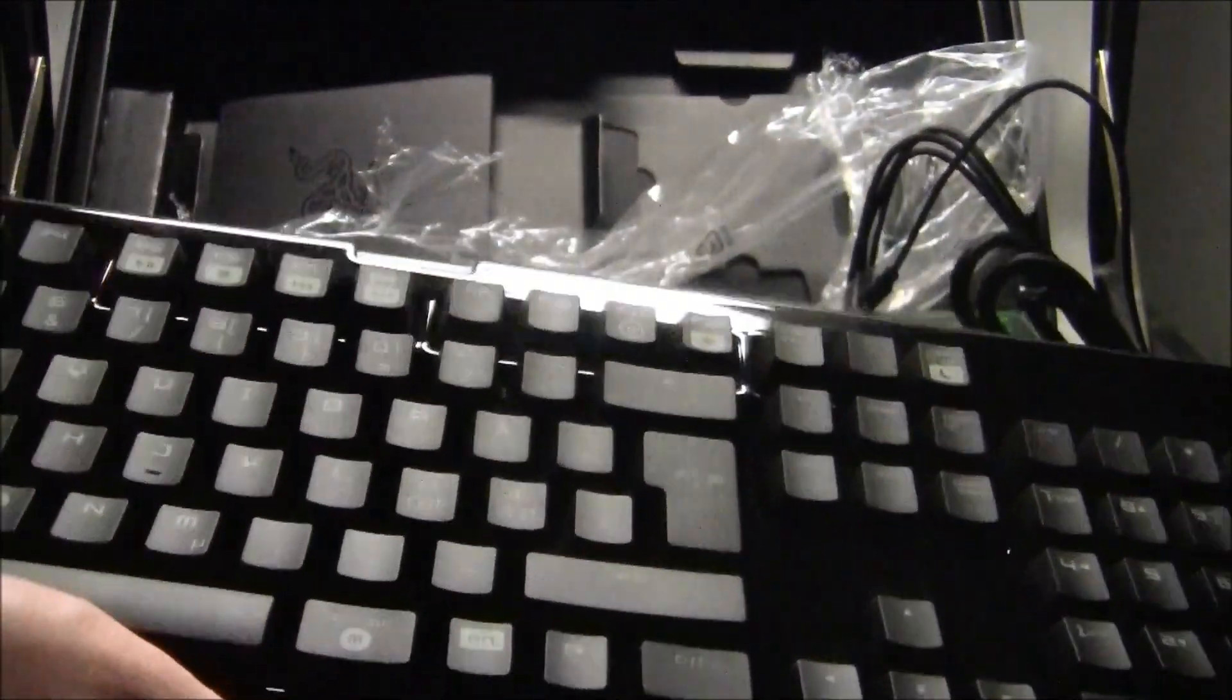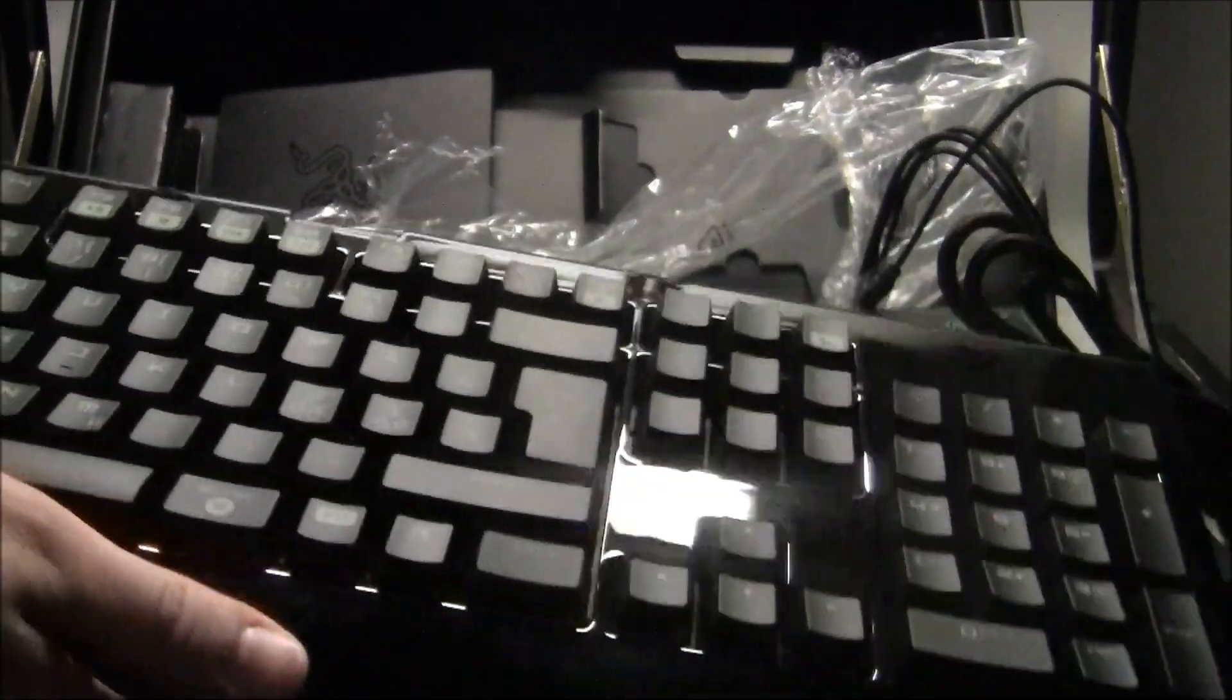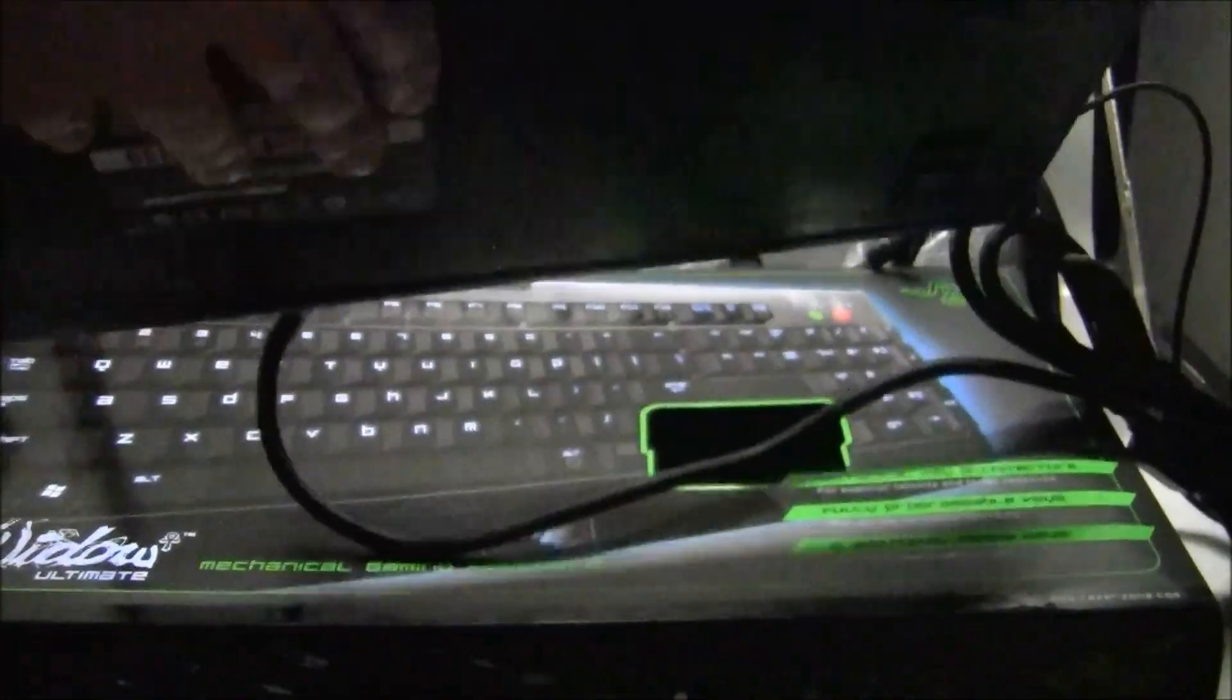Otherwise, very nice looking keyboard. You have a normal numpad on the side.